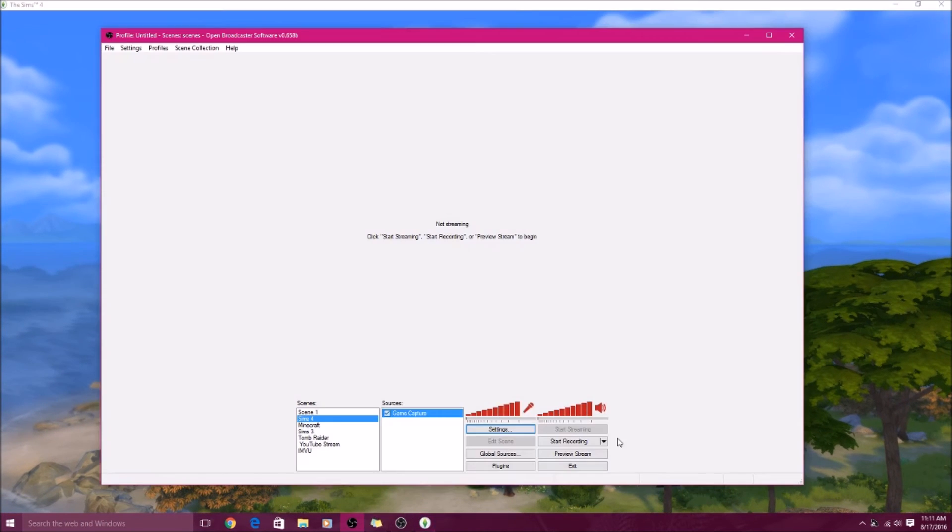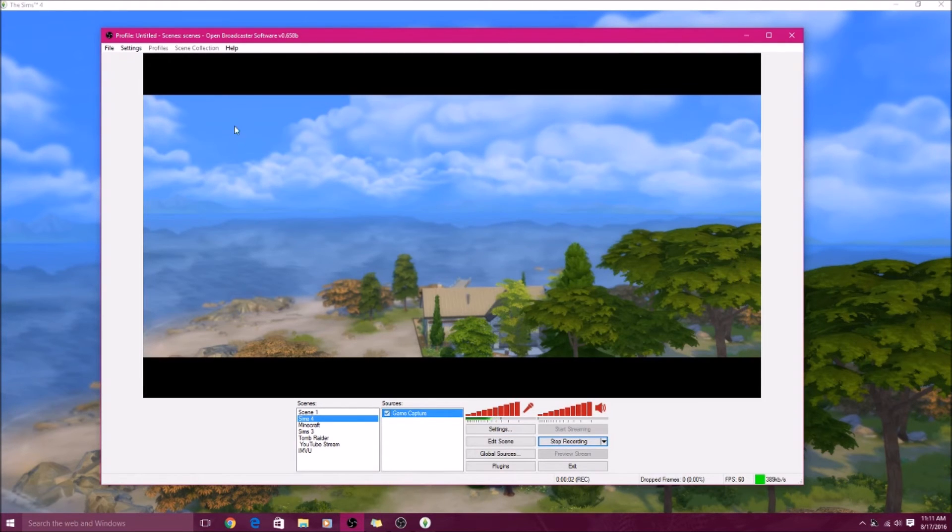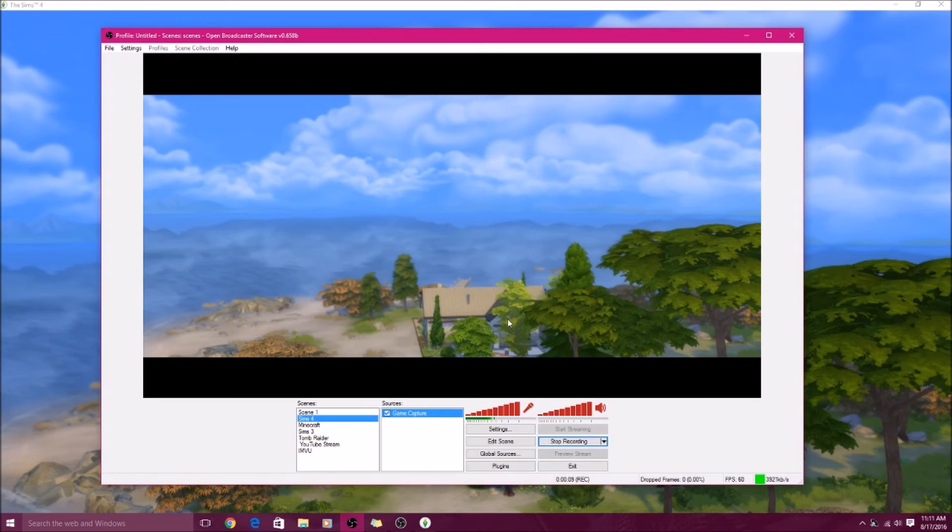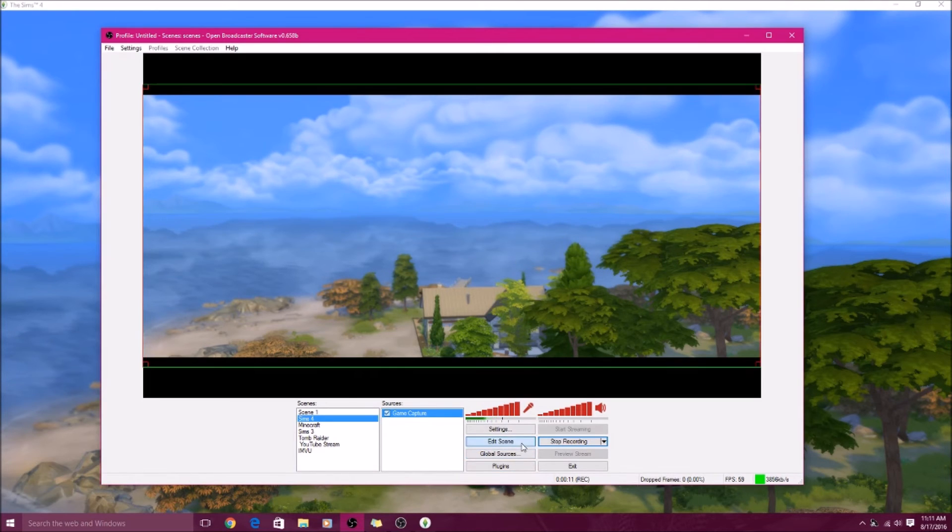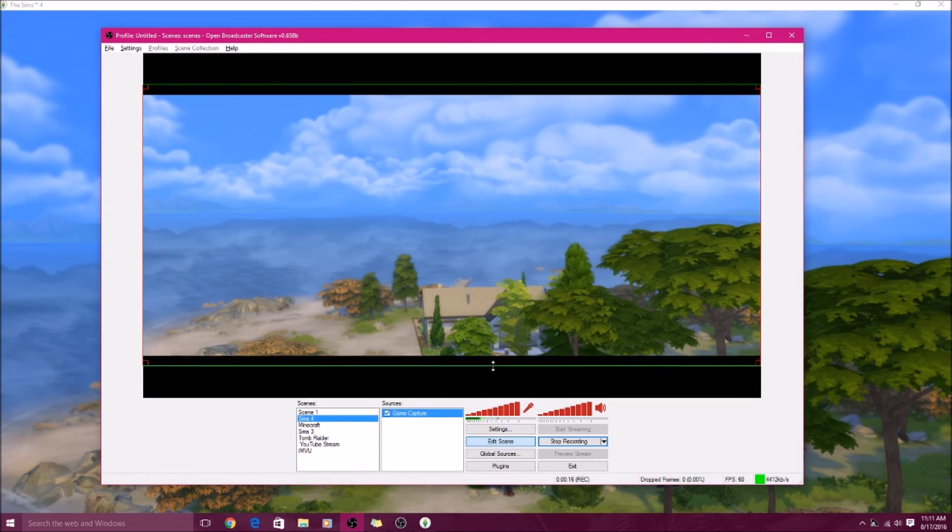Sims is open so I will hit Start Recording and then you can see my Sims game. I know it's like this, it's purposely like that for my little machinima I'm making. So to do that you just hit Edit Scene and then you can just hold Alt and drag it out.